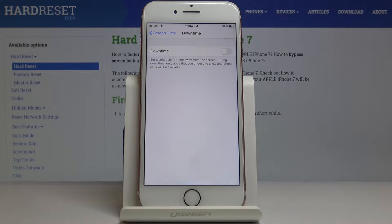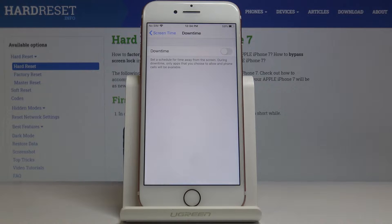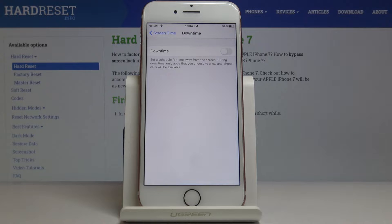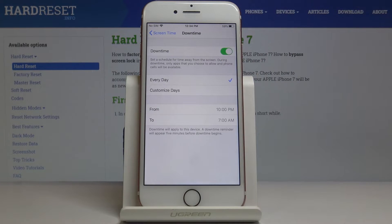If you would like to activate this feature, it will allow you to set a schedule for time away from the screen. During Downtime, only apps that you choose to allow and phone calls will be available. To activate it, just click on this switcher.